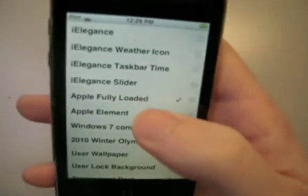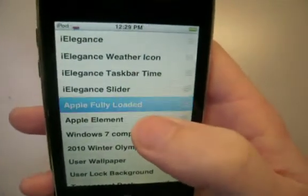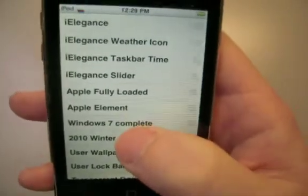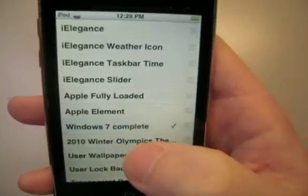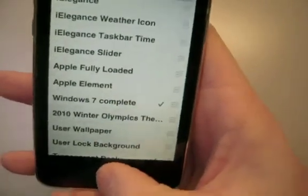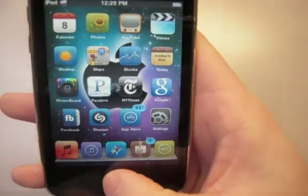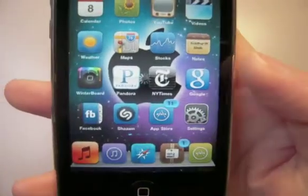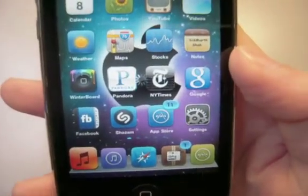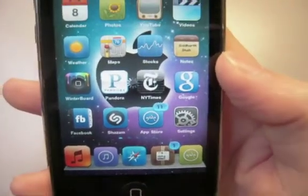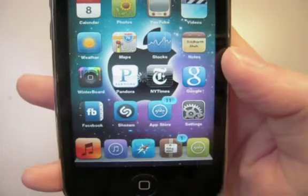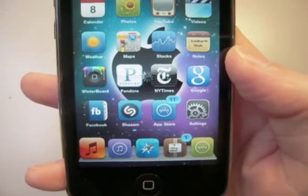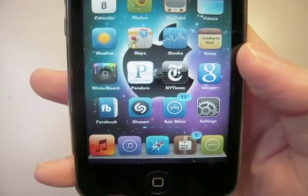And to switch themes, you just click on one and it'll have a check mark next to it. And to take it off, uncheck it. So I uncheck Apple Fully Loaded. I'll show you guys the Windows 7. Hit the home button. And you'll have a little loading icon there in the middle. It'll take a little while, about 30 seconds or so for it to change.